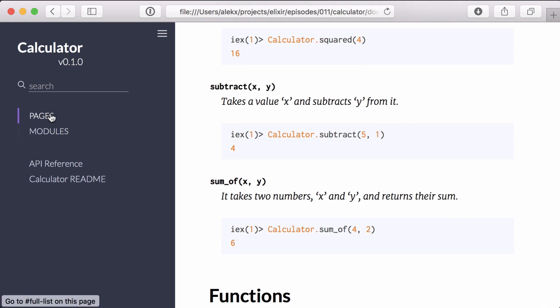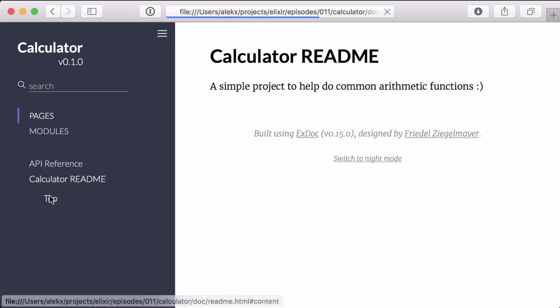And if we check out the navigation, we can see that our project's readme was also included. That's it for this episode. Thanks for watching and happy coding.